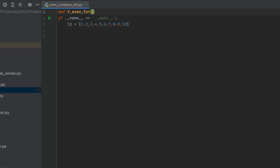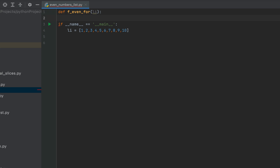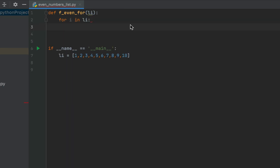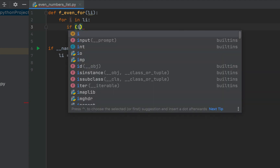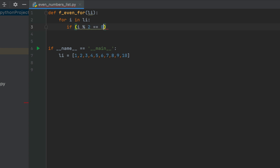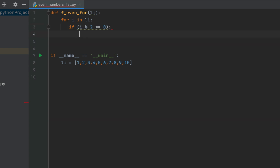This function is going to accept one argument 'li', which is the list we are going to pass as its parameter. Within the body of this function we'll start a for loop that runs through this list: 'for i in li'. Within the for loop we'll check if the remainder is 0 when we divide the list element by 2 — the classic even number check — so we write: 'if i % 2 == 0'.